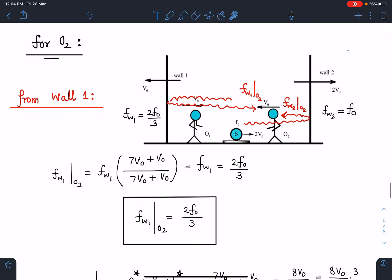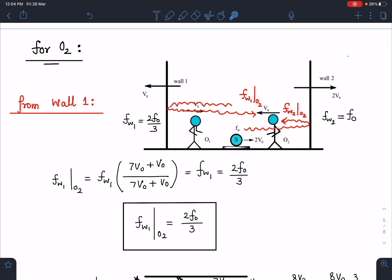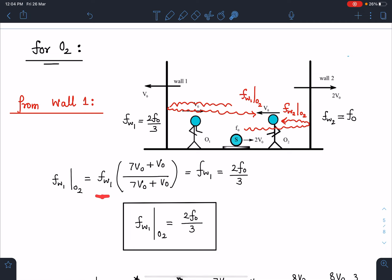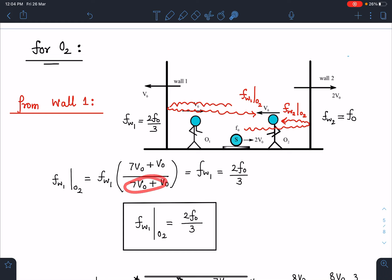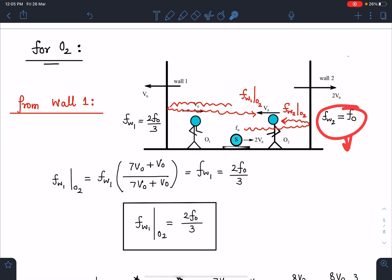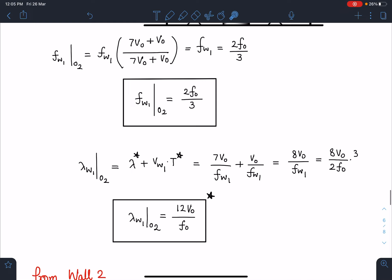For observer o2: f_w1o2 is the frequency reflected from wall 1 reaching o2. Using f_w1 = 2f₀/3 (already calculated), wall behaves as new source. Observer o2 is moving towards and wall source is moving away — observer increases, source decreases — both give plus sign: f_w1o2 = f_w1 × (7v₀ + v₀)/(7v₀ + 2v₀) = (2f₀/3) × (8/9) = ... simplifying gives f_w1o2 = 2f₀/3.